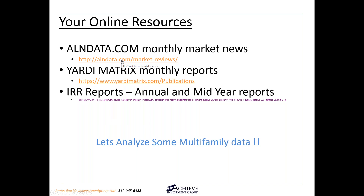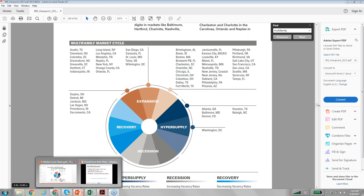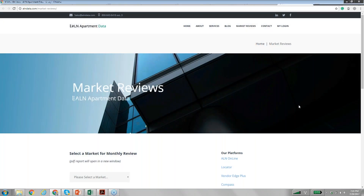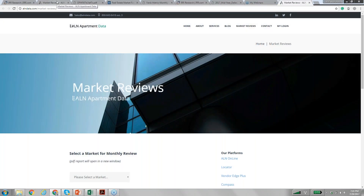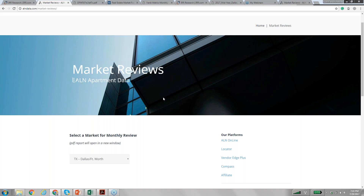Let's get started and do the ALNData.com market reviews and go in more detail on any market we want to analyze. Let me make sure everybody can see my browser. Market reviews — ALNData.com.